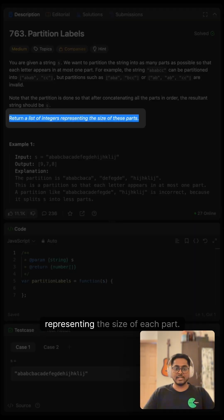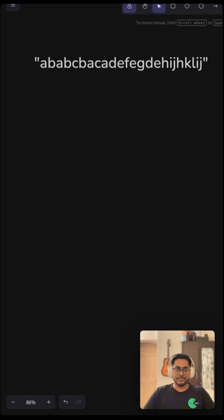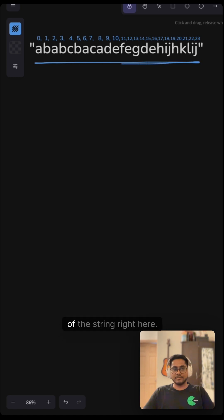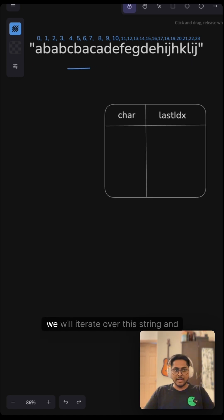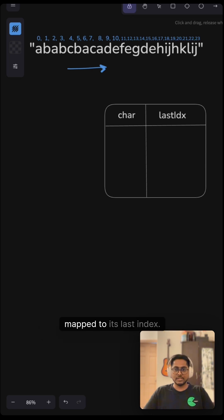of integers representing the size of each part. Let's take this example and see how we can solve this. These are the indices of the string right here. Now what we will do is iterate over this string and create a hashmap with each character mapped to